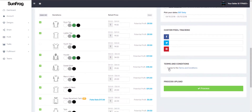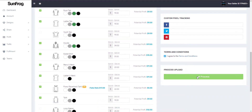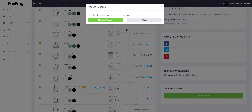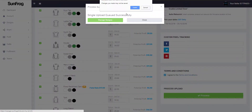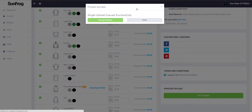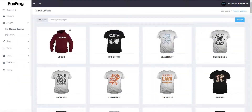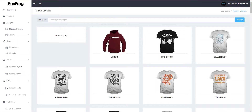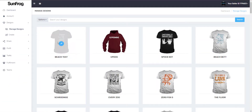If you want, you can throw in your custom tracking pixels now. Make sure you hit agree to terms and conditions, then hit process. You'll see that it is queued. You can go to your manage designs from here, and you'll see it's not there initially — hit refresh and you'll see the design.